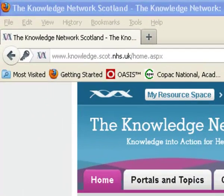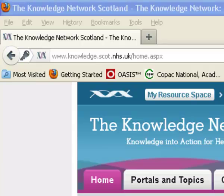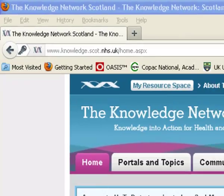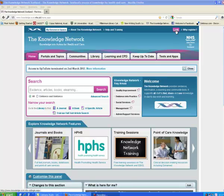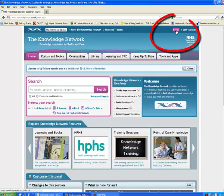To register for a username and password for this excellent suite of resources, you need to go to the website, which is located at www.knowledge.scott.nhs.uk. If you click on the login button here,